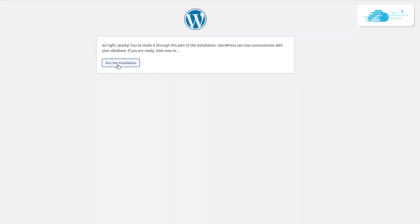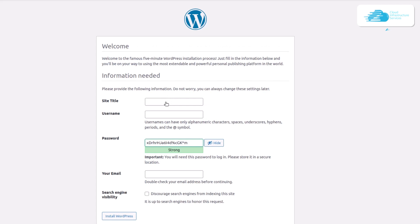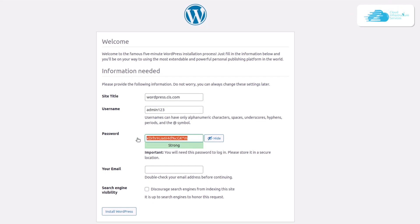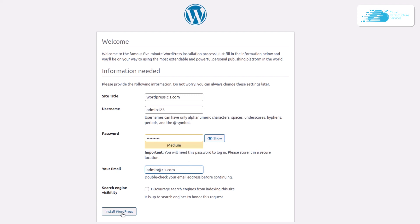Click the Submit button, then click Run the Installation. On the WordPress installation screen, provide a site title — for example wordpress.cis.com — a username such as admin123, a password, and the administrator email address. Once done, click the Install WordPress button.